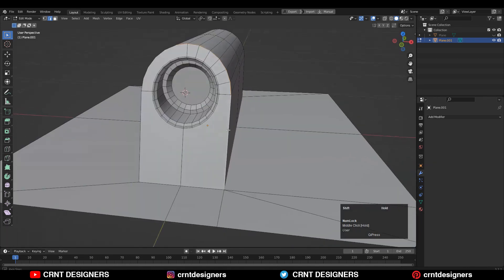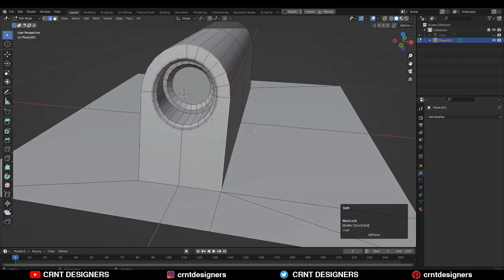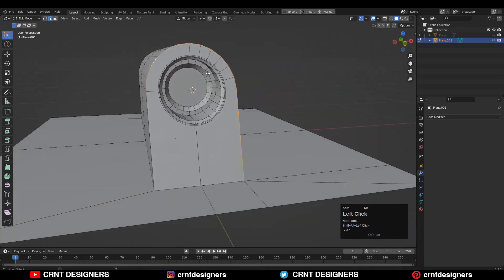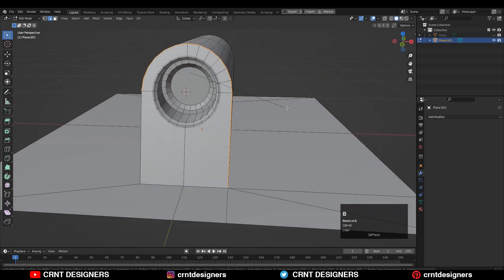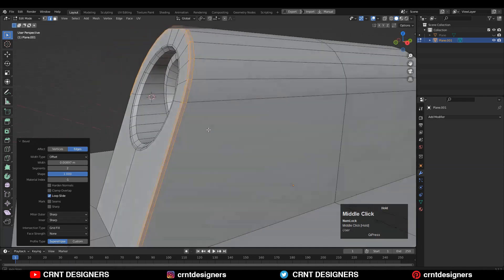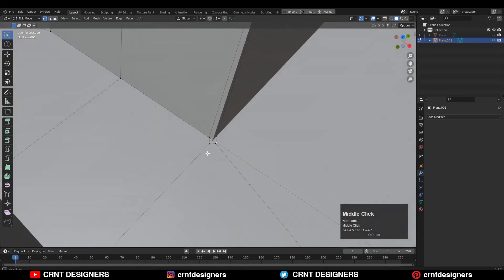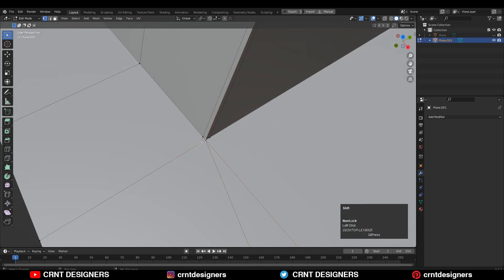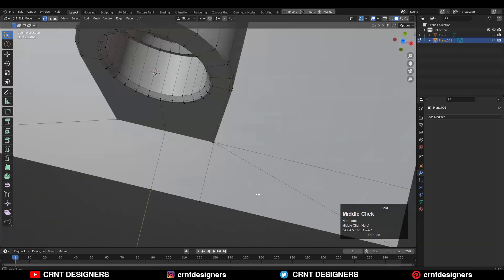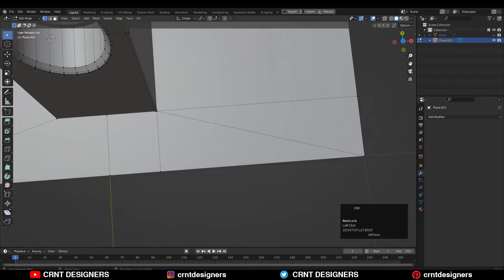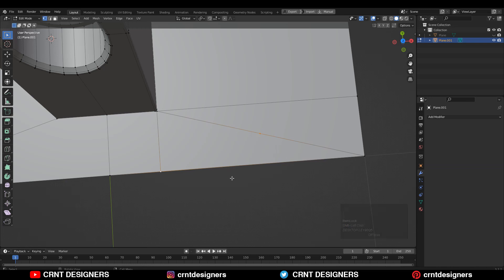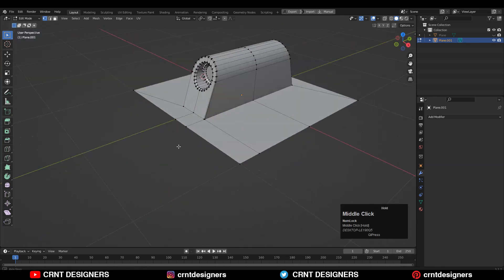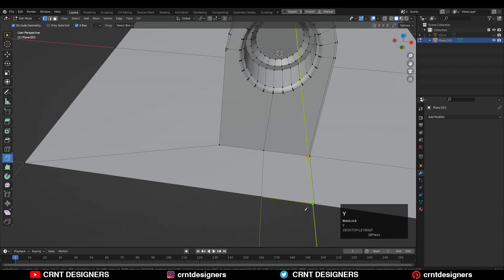I'm going to do a similar thing here — select this edge loop, Ctrl+B, and add a bevel like this. Then select these vertices and merge them to the corner vertices. Here we are getting a triangle, so add one center loop cut, then select this vertex and this vertex and press M to Merge at Last. Then use the knife tool and create a cut along the Y axis.